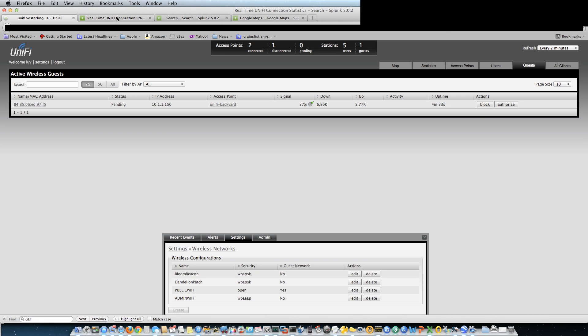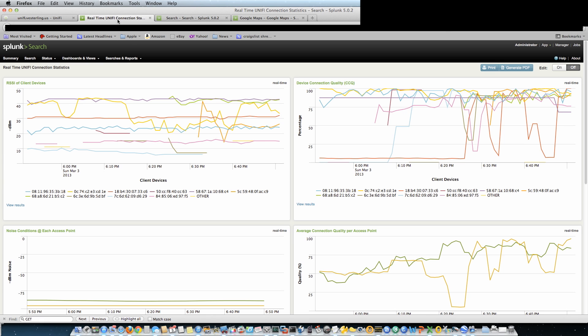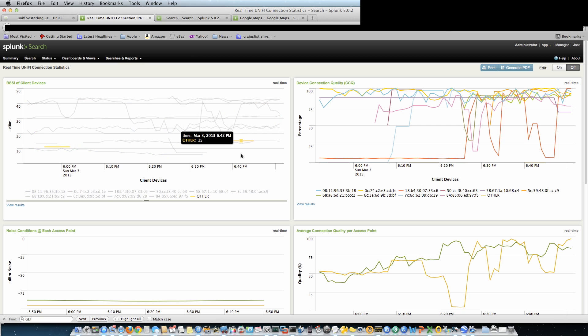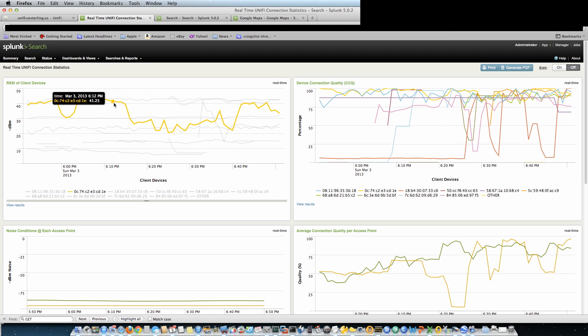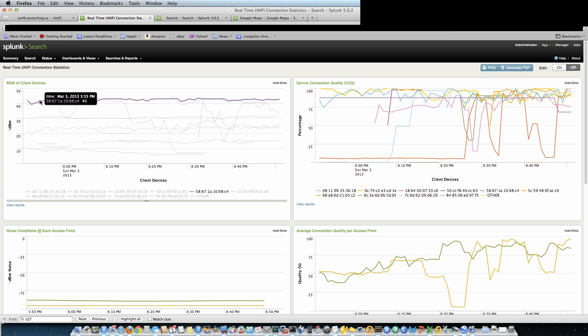the data to Splunk and what this does is it pulls the information out of the UniFi and sends it up the syslog, and then we use Splunk to parse the syslog. So here I've got the RSSI of clients over time.